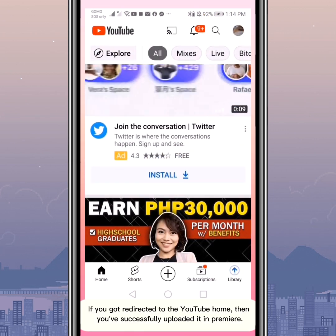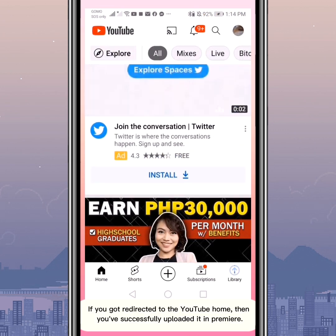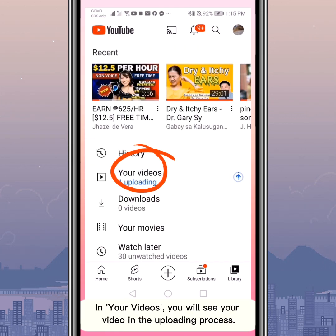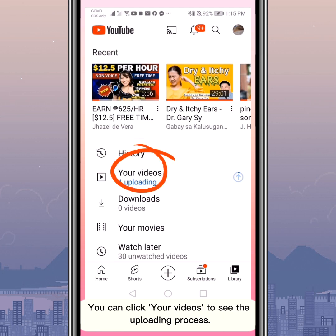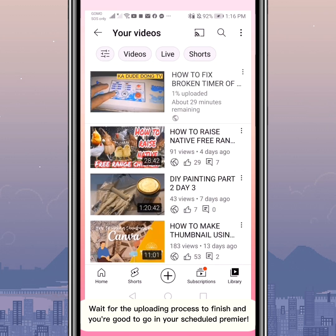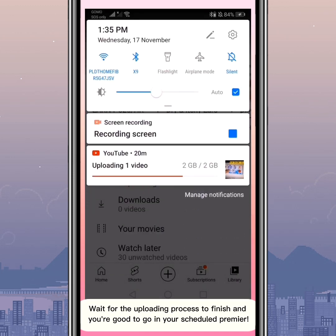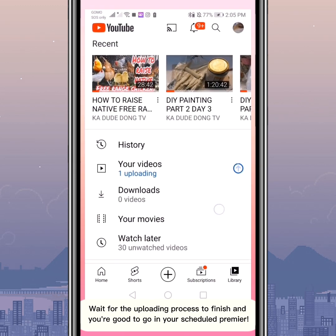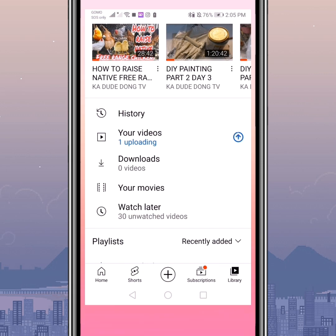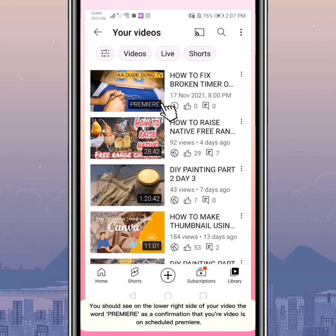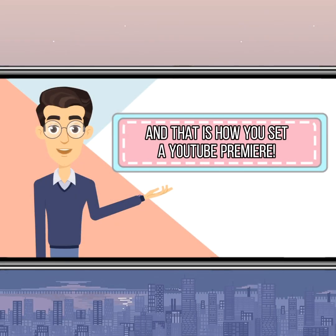If you get redirected to the YouTube home, then you've successfully uploaded it as a Premiere. To see your uploading video, click Library. In 'Your Videos,' you will see your video in the uploading process. Wait for the uploading process to finish. When the upload is complete, you should see the word 'Premiere' on the lower right side of your video, confirming it is on a scheduled Premiere. And that is how you set a YouTube Premiere.